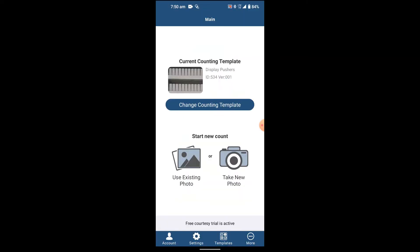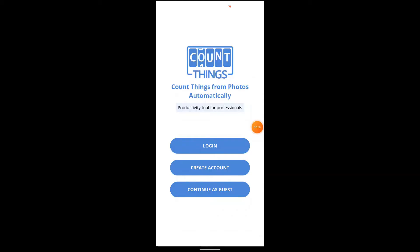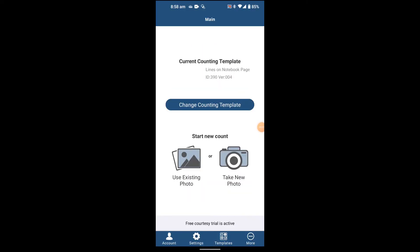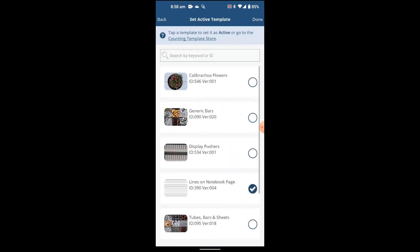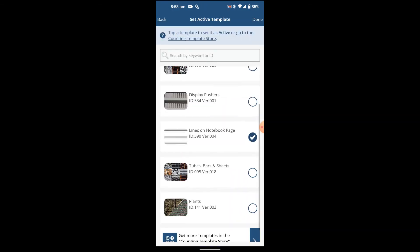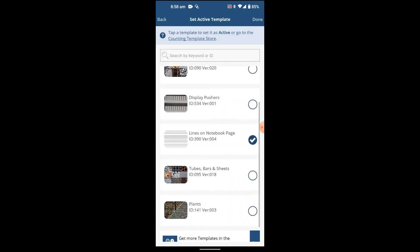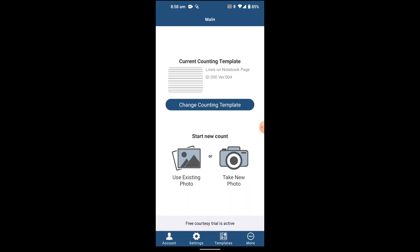There are multiple options you can use. Let's try counting the lines on a notebook. I've selected here lines on a notebook page. You can change and select any. I've selected this one, lines on the notebook. I'm taking a picture. I have a notebook here and I'm going to take the picture of this notebook.